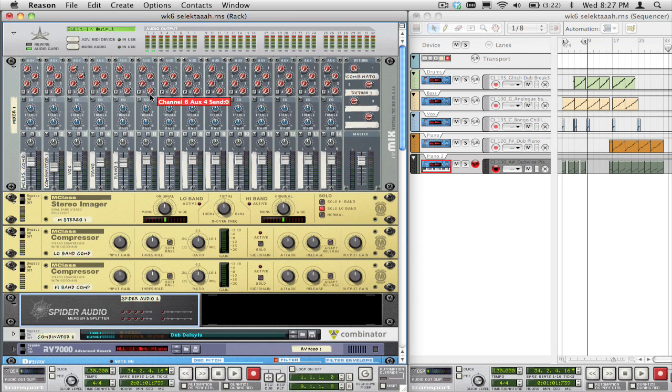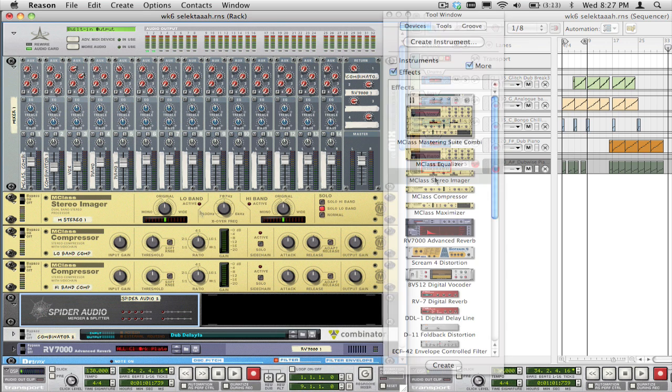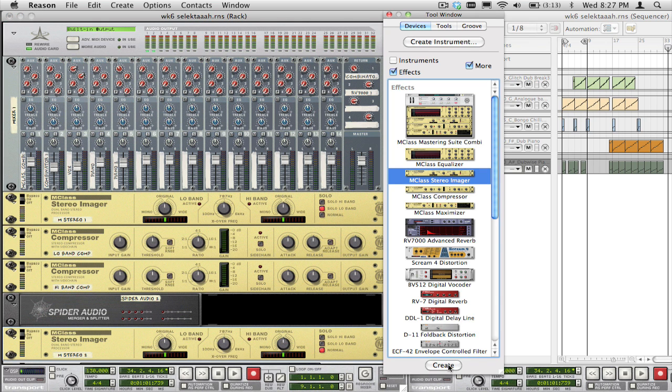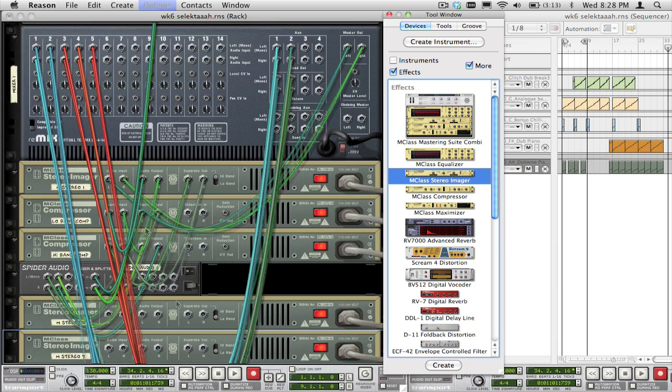Easy as Pi, right? But what if we wanted to make a 4-band, or even an 8-band, or a 16-band compressor? Using the same 2-band compressor patch that we just made, let's split the bands even further. Create two more M-class stereo imagers, again holding Shift on the QWERTY keyboard.